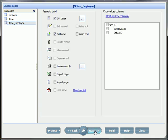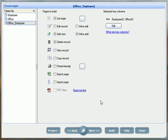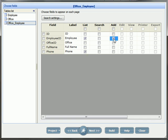Then we will set the employee ID and the office ID as the key fields on the choose pages step. I will also enable add, inline add and delete pages. On the choose field screen, I will select an employee ID and phone number fields to appear on the list and inline add pages.